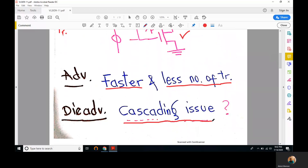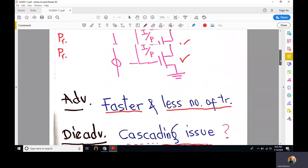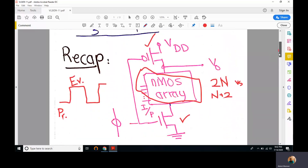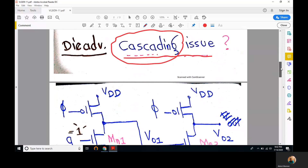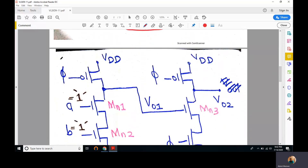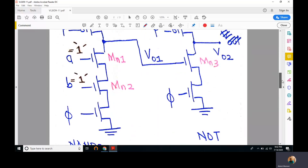However, cascading sometimes causes issues. Cascading of dynamic logic gates — meaning the output of one gate drives the input of another — is problematic. Here is an example: a NAND2 gate driving a NOT gate, where we will study the effect of cascading and see the problems that arise.